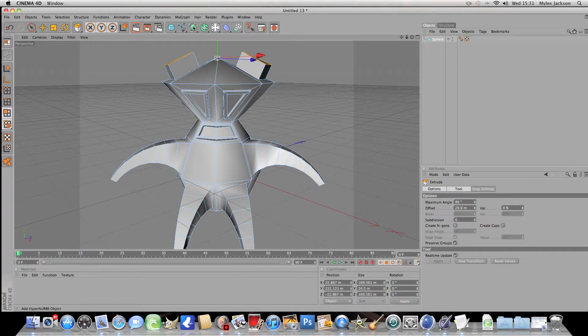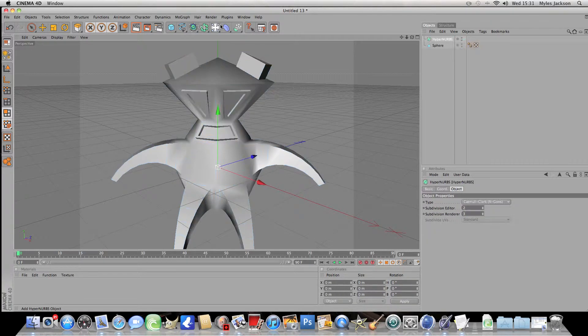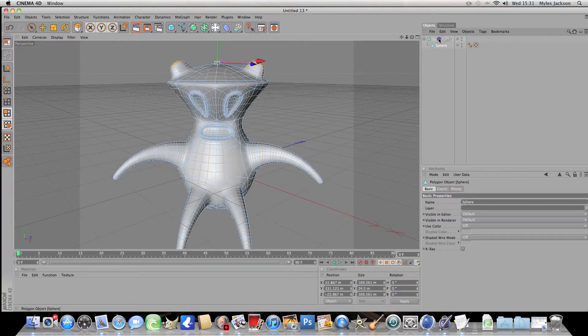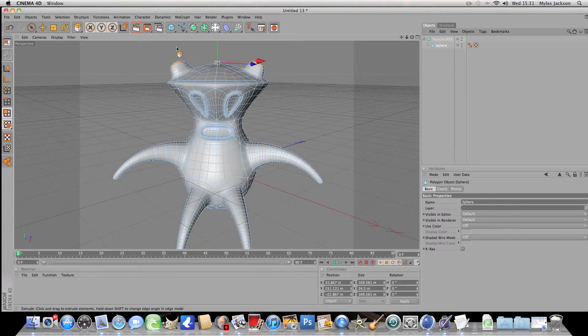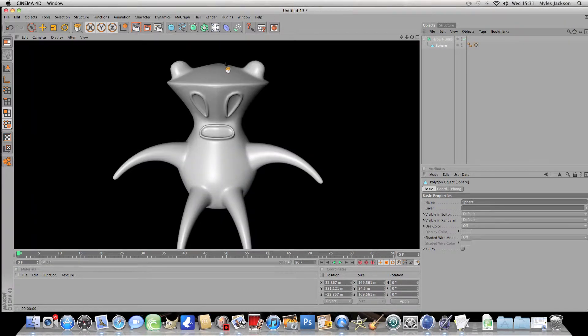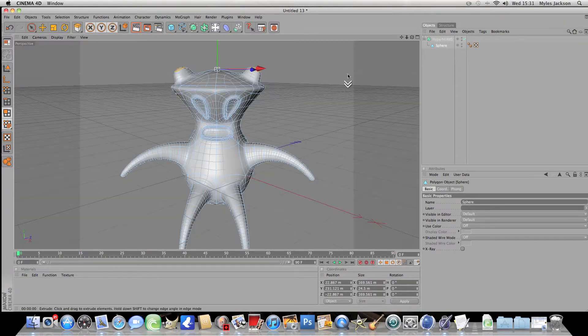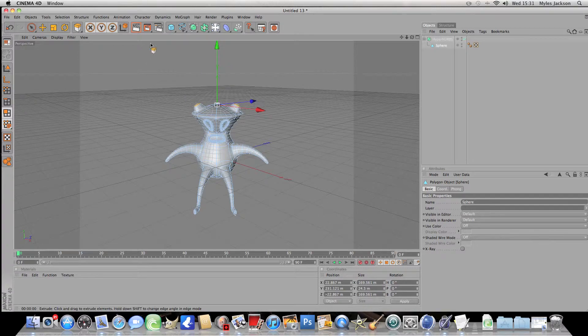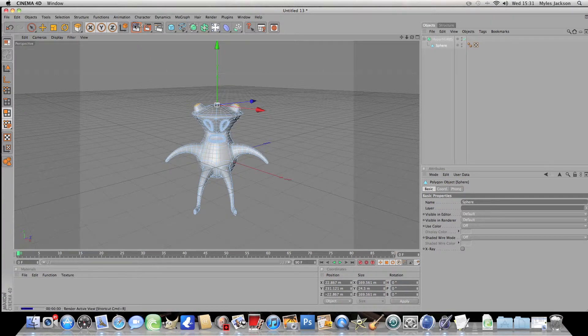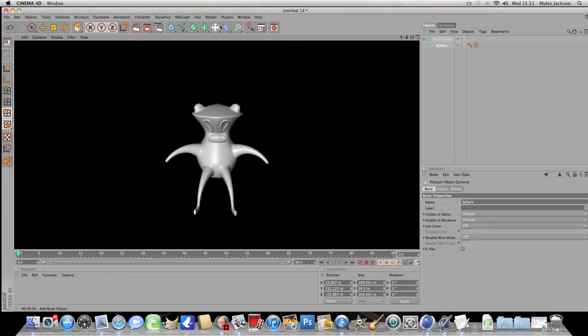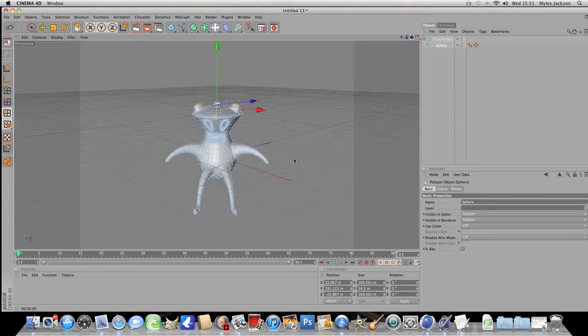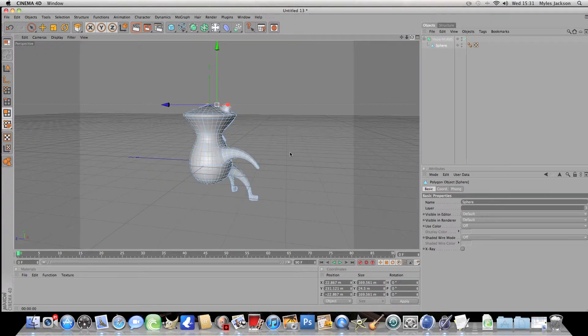Now click on the HyperNURBS button, drag the sphere as the son of the HyperNURBS and it should make your character. Now if it's done something wrong, well it's not the program that's done something wrong, it's probably you.